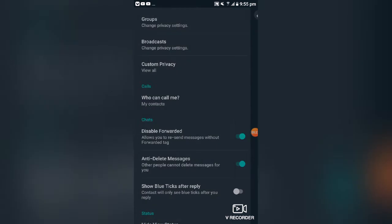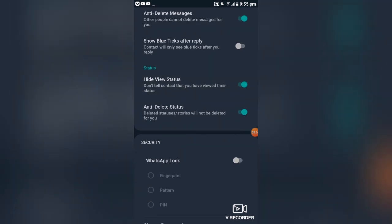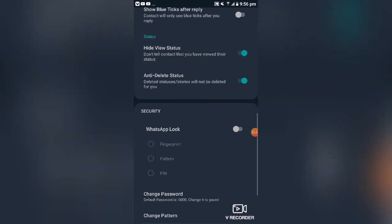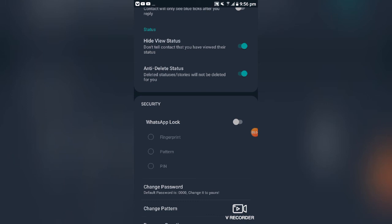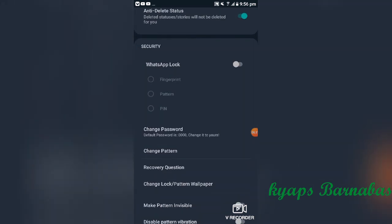Under privacy, you can also hide the view of your status. When you view someone's status, that person will not know you viewed it, unless you choose to show them. Another feature is anti-delete status — if someone puts up a status and then deletes it, you can still see it. The same applies to deleted messages as well.